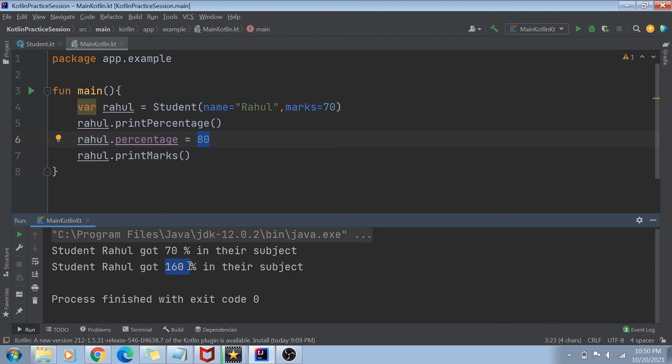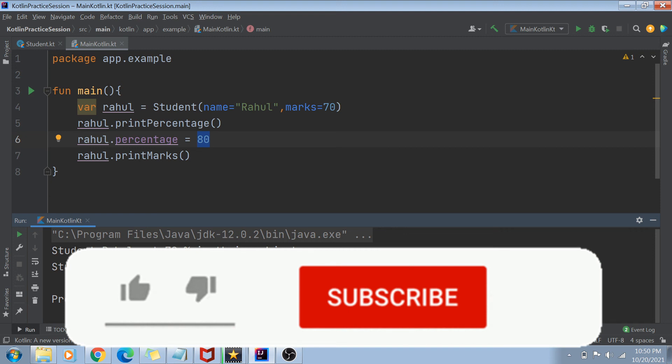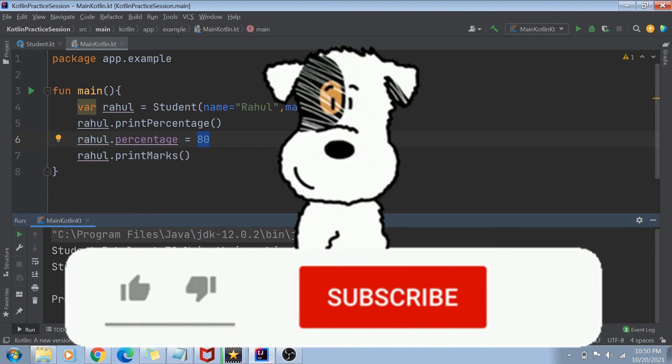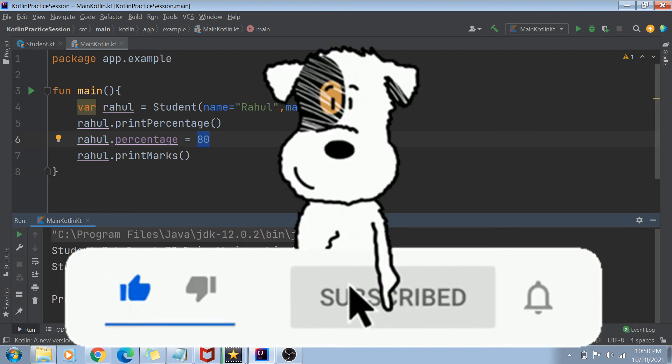That was a longer video, but it had to be because constructors in Kotlin are a little bit complicated and longer. I hope this video was clear and now you're pretty good with creating class constructors and initializing attributes with them.